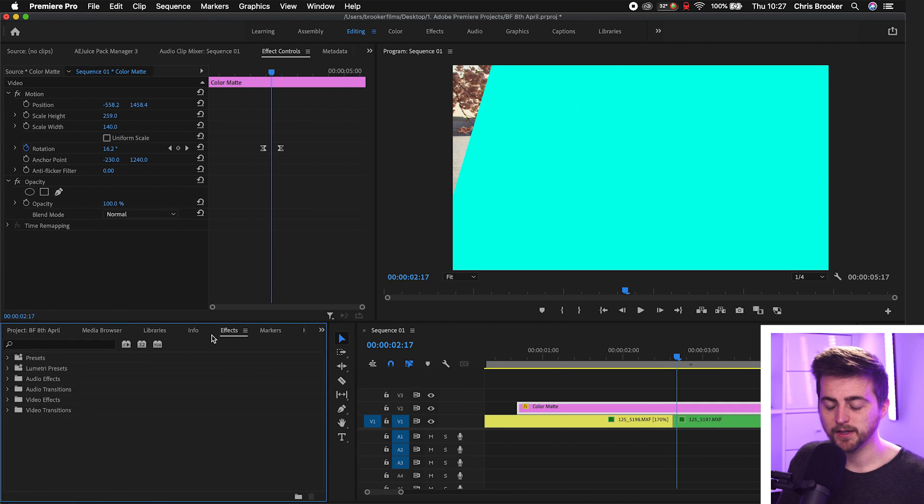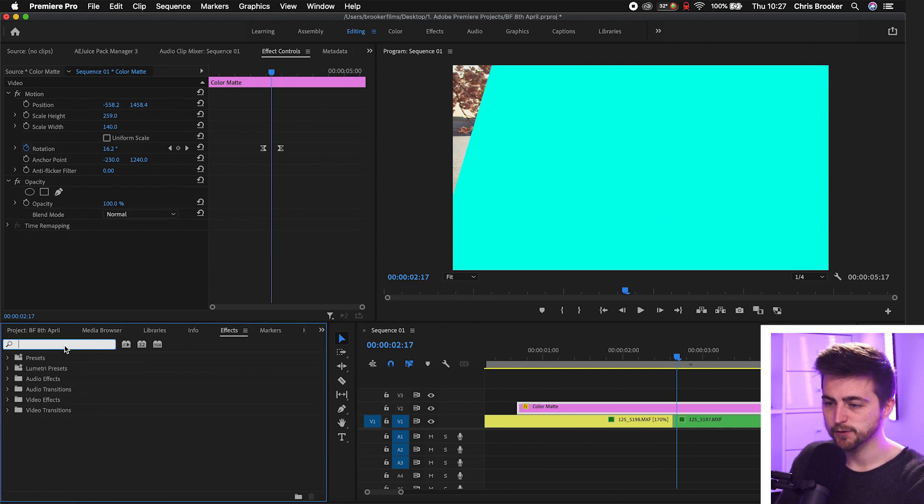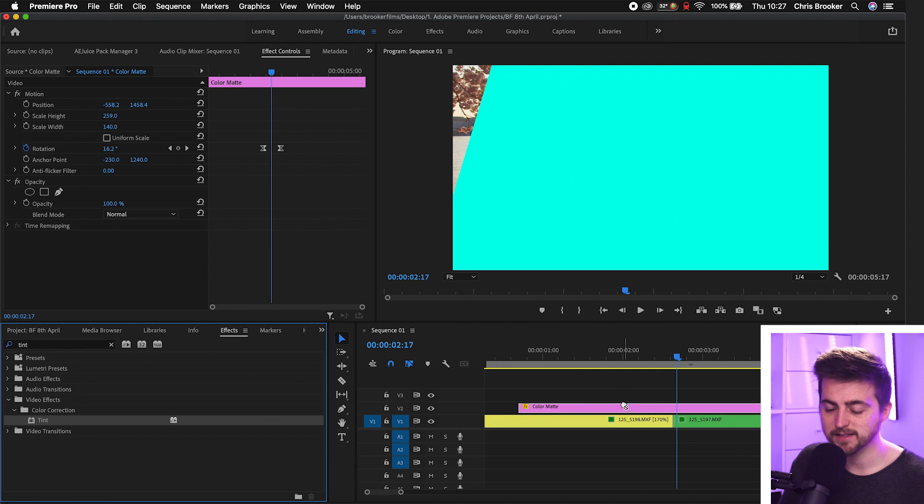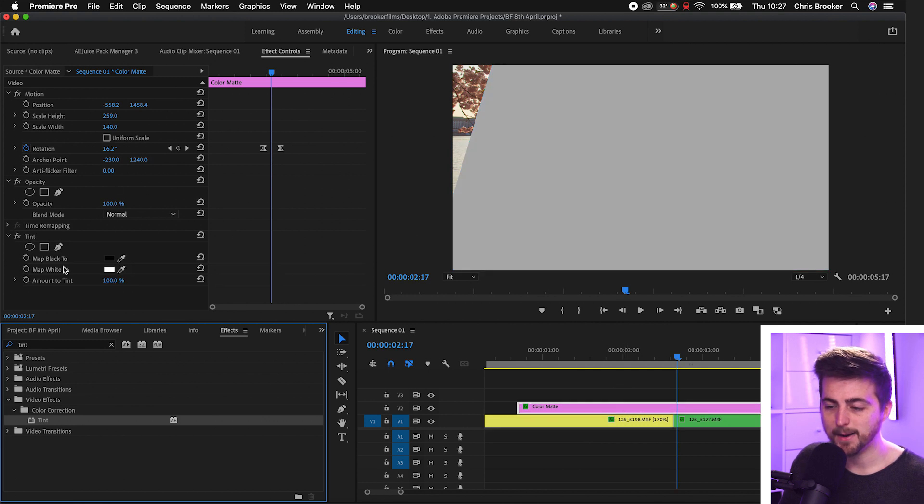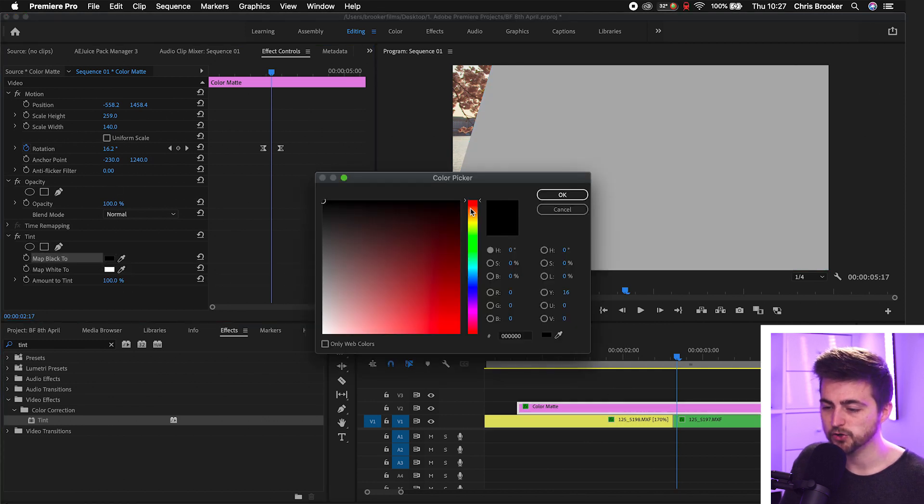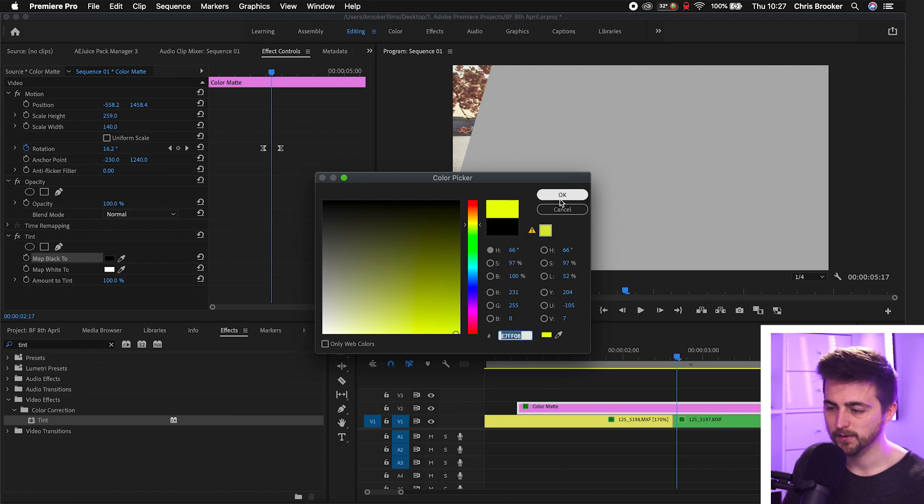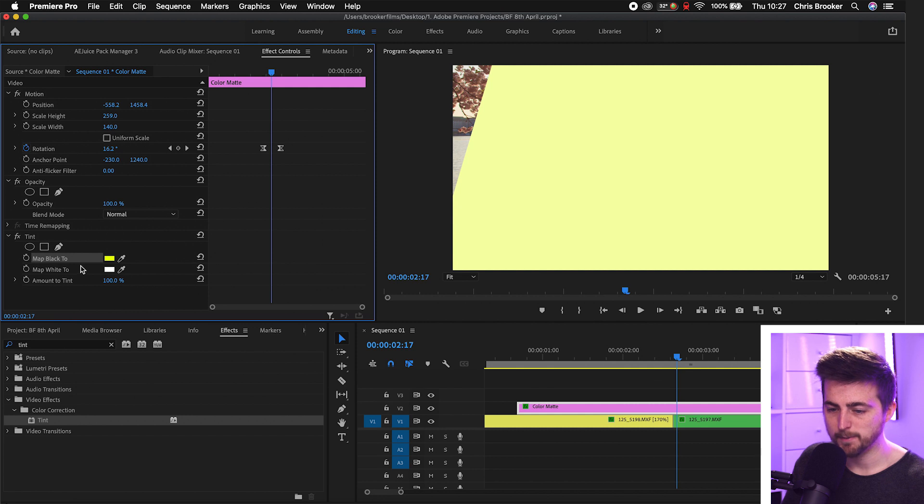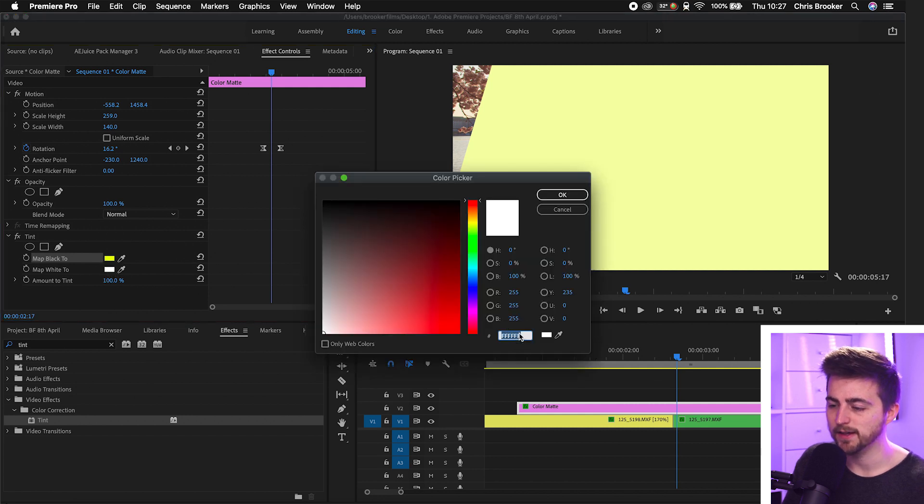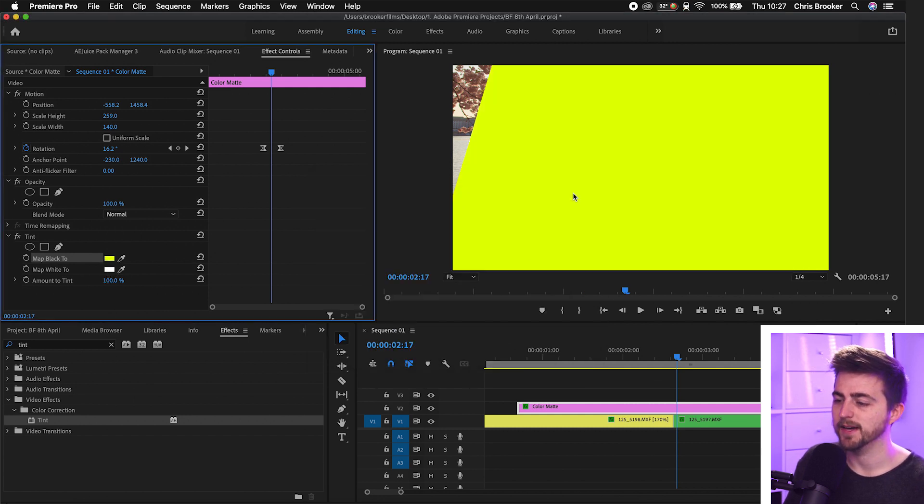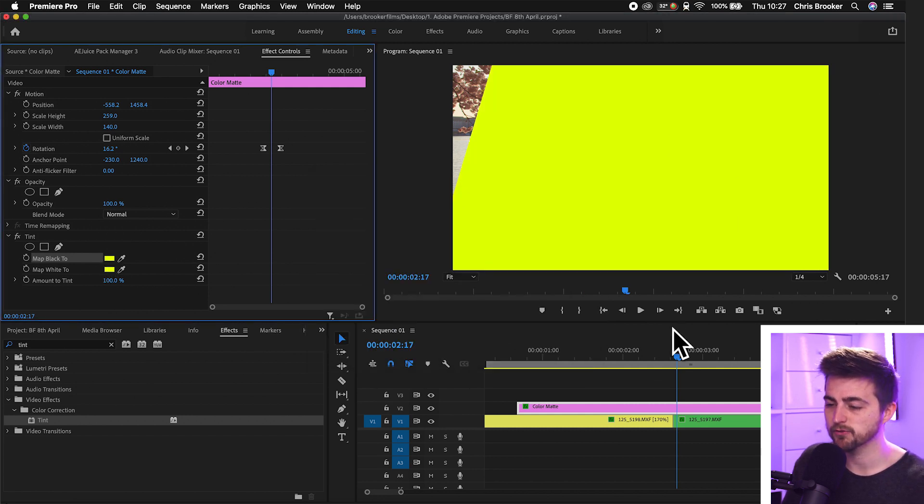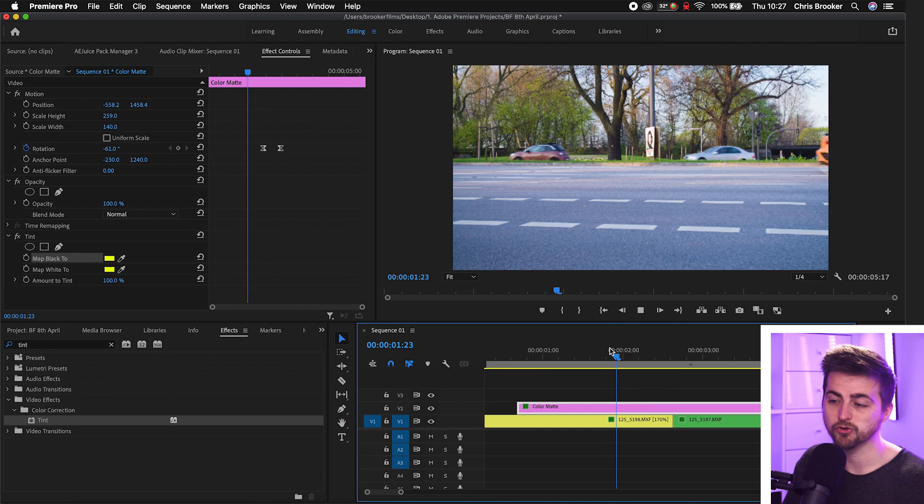Now the great news is with creating transitions from shape layers is you can just go ahead and rinse and repeat this over and over again. So you can make one transition copy that color matte and just paste it into every other area where you want this transition to appear. And if you wanted them to look different let's say you wanted to change your color for example you just go into effects search for tint drop tint onto the color matte map the black to a color of your choice. So let's go for yellow. Take note of this hex code here. So copy that. Go into map white to paste that hex code in there. And there you go. You've got this really awesome yellow transition.